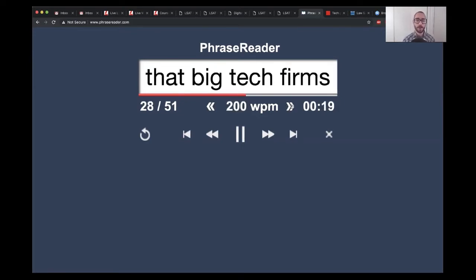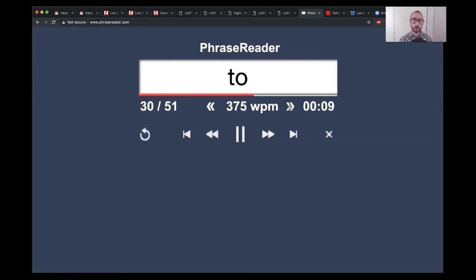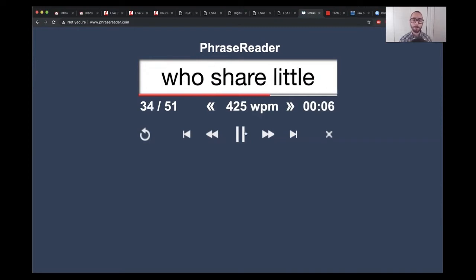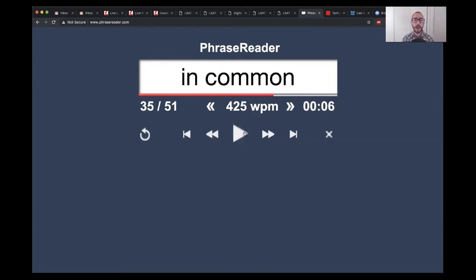But on the LSAT, you're better off reading closer to 350 or 400 words per minute if you want to read the average reading comprehension passage in two to three minutes or so.